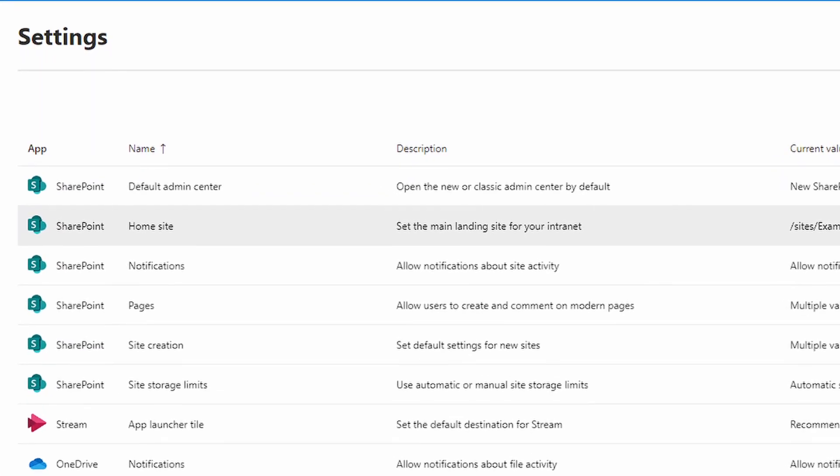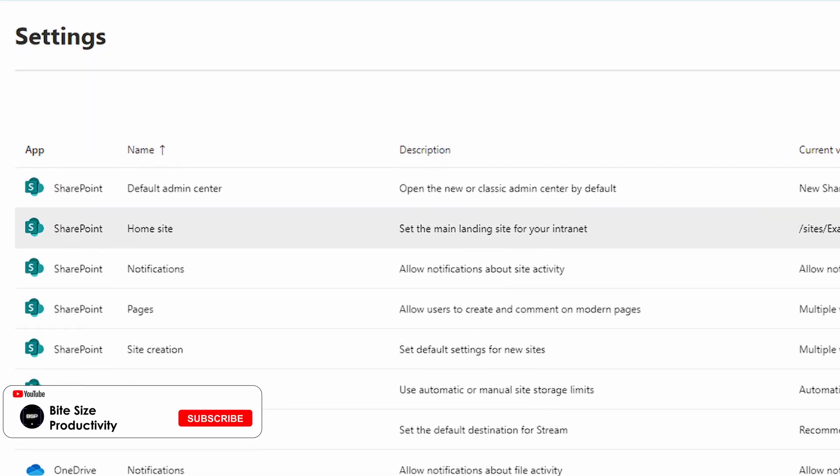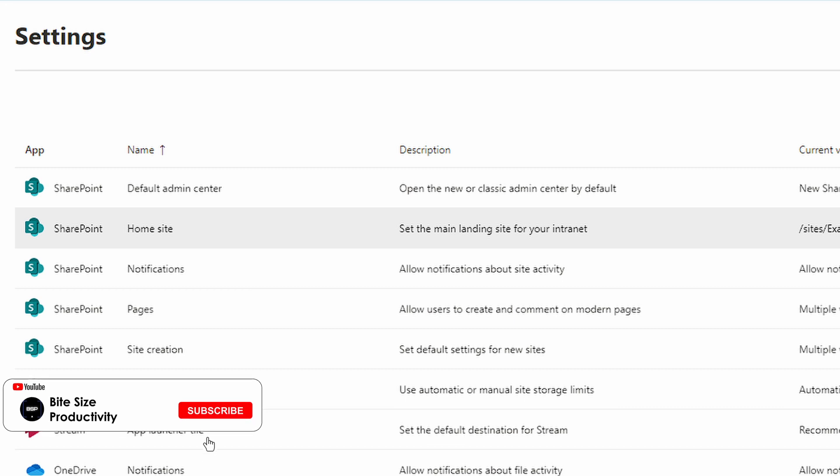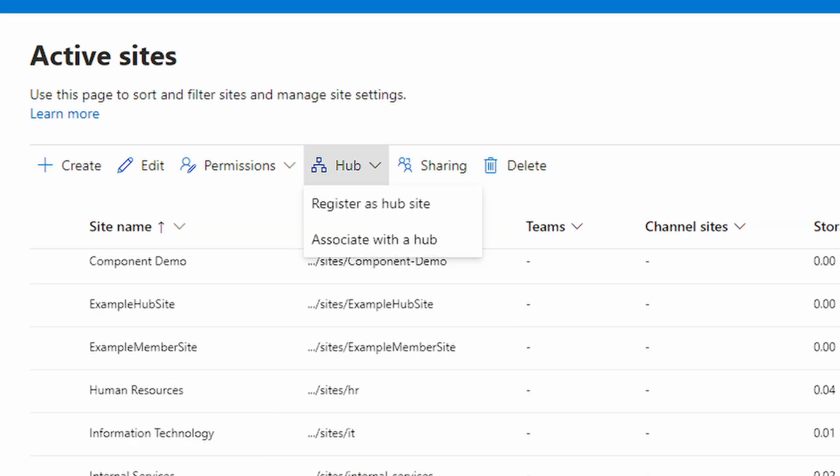In settings, make sure to have a home site set. You should set it to your hub site's URL. If you don't have a site registered as a hub site, you can do that in here as well.